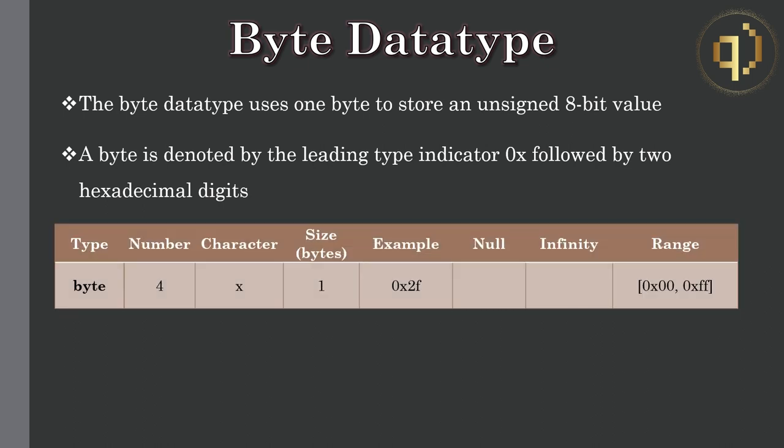This table summarizes the main characteristics of the byte data type. A byte can encompass 2 to the power of 8 or 256 values and so the range of the byte data type is 0x00 to 0xff or equivalently 0 to 255 in integer form.